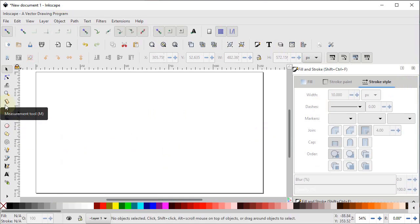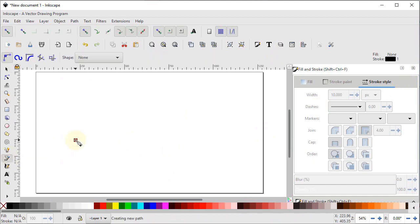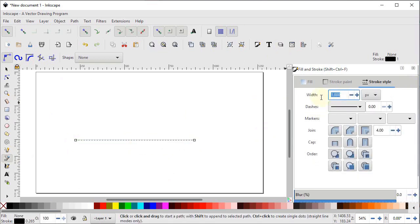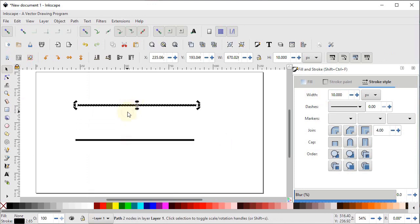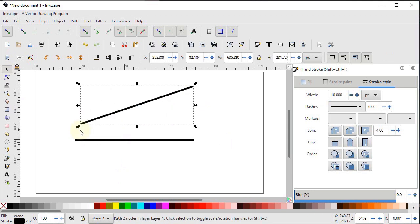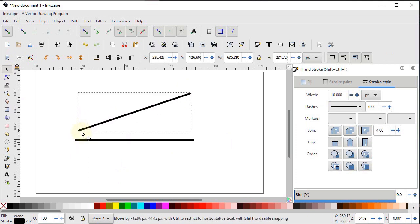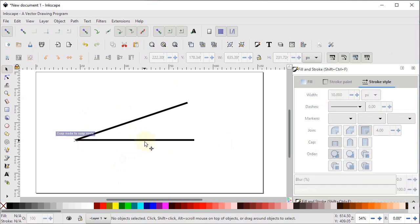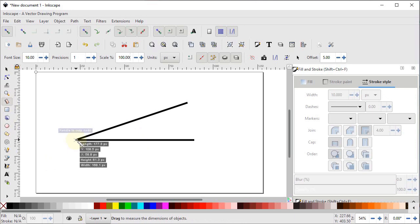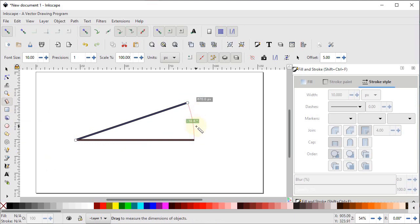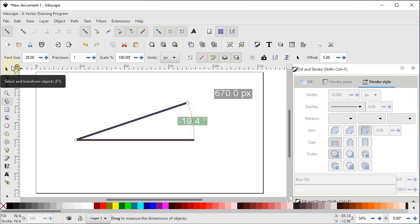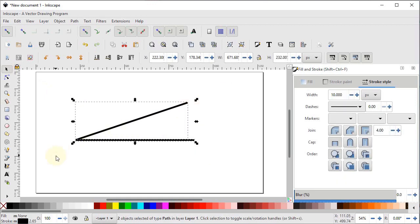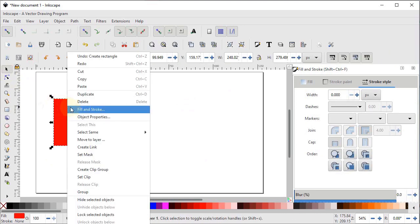Now let's continue with the measurement tool left from the last class. Select the pen tool, left click, hold Ctrl, click again, press Enter, and increase stroke width to 10 pixels. Duplicate and drag the line, then rotate it to some angle. Drag one to connect its corner with the other line's corner. To find the angle between these two lines, select the measurement tool, hold the left mouse button at the corner, drag to the other corner — the angle between the lines shows as 19 degrees. To make values more visible, increase the font size using the plus button.